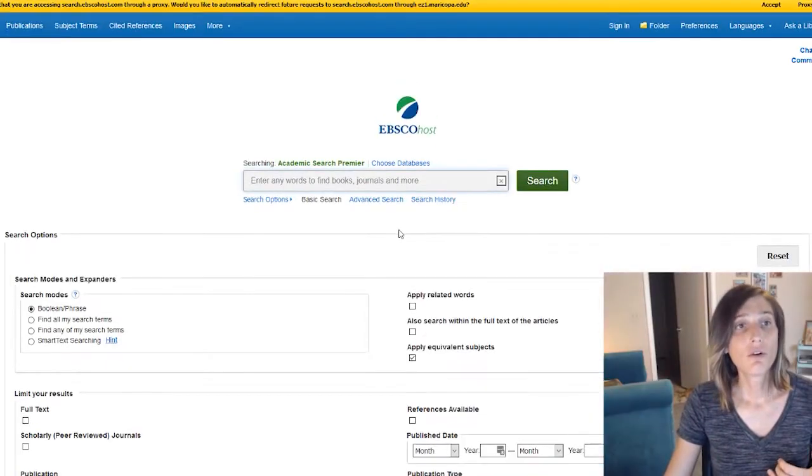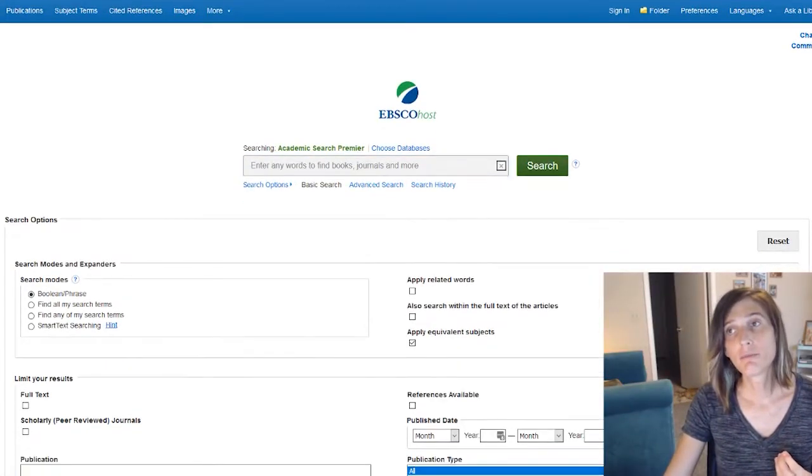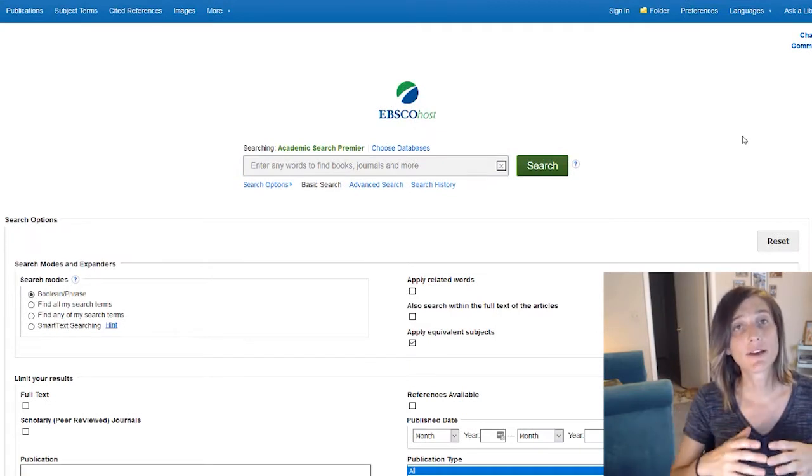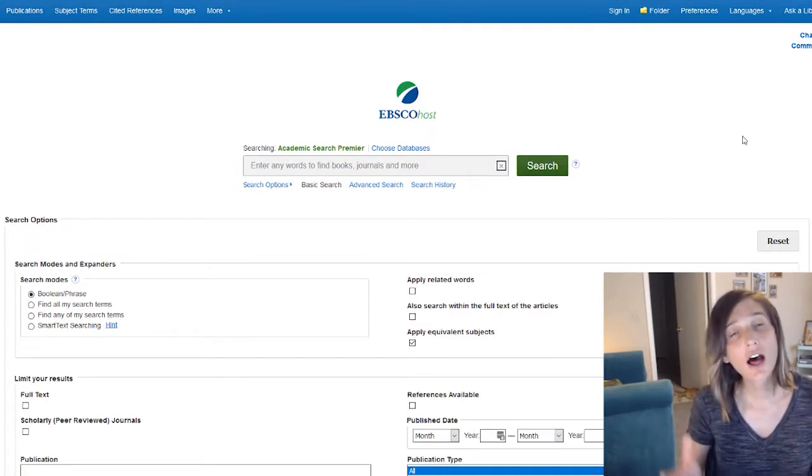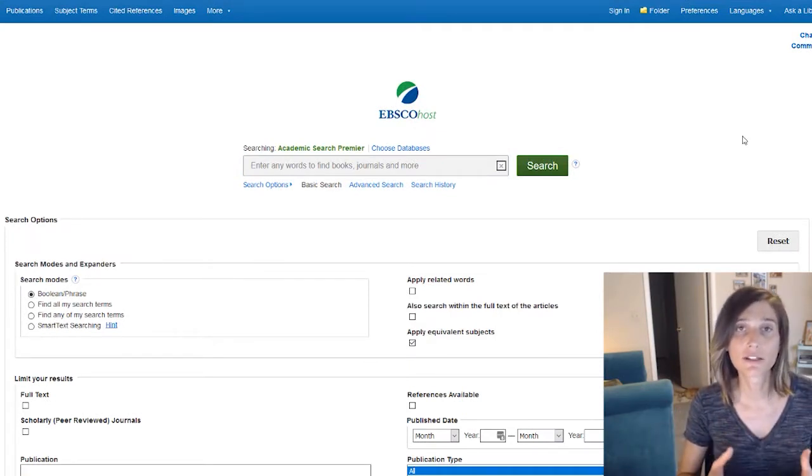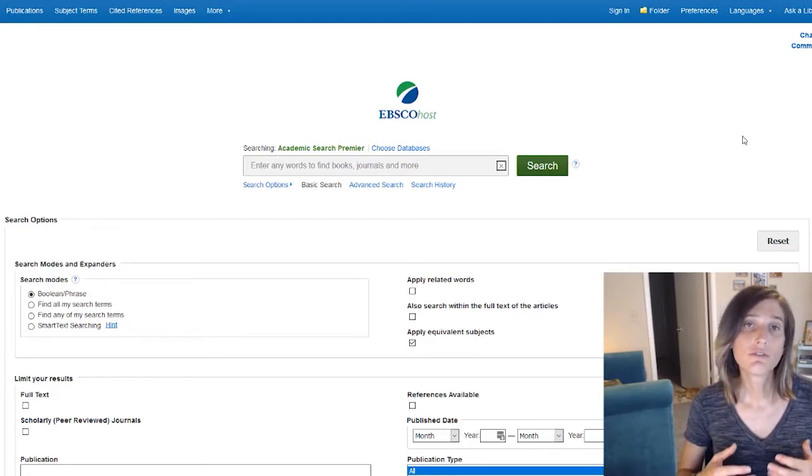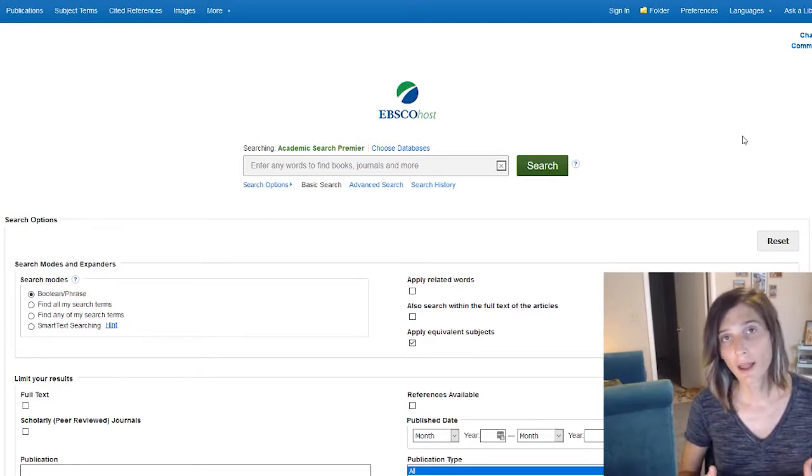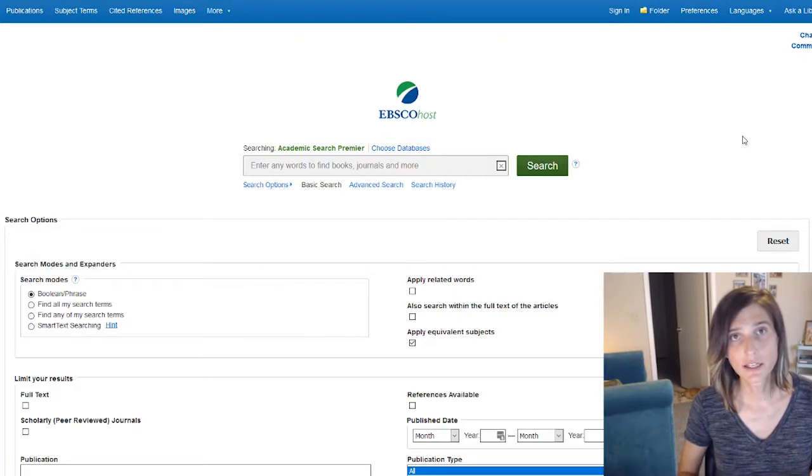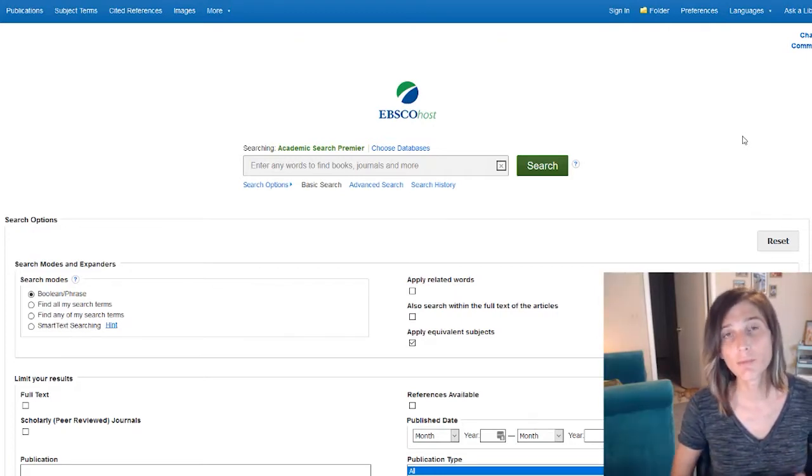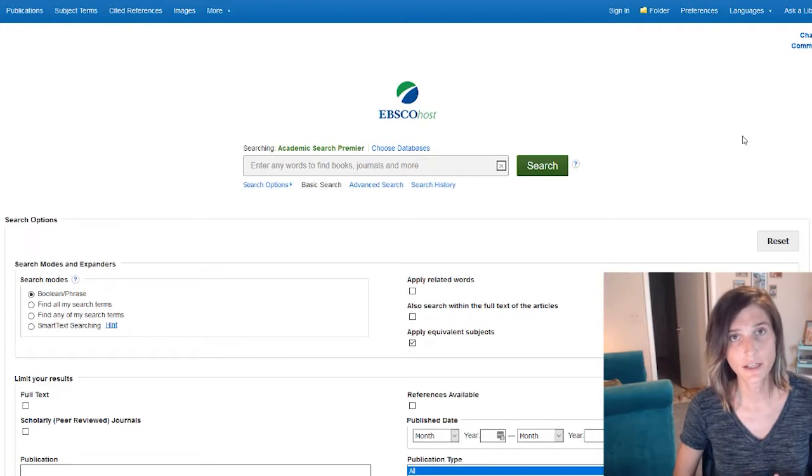So Academic Search Premier is a general database. It has information about a lot of different resources from across academic disciplines. You can find information in here related to the humanities, the sciences, medicine. It's really all-encompassing, and it's a great place to start your research for that reason.